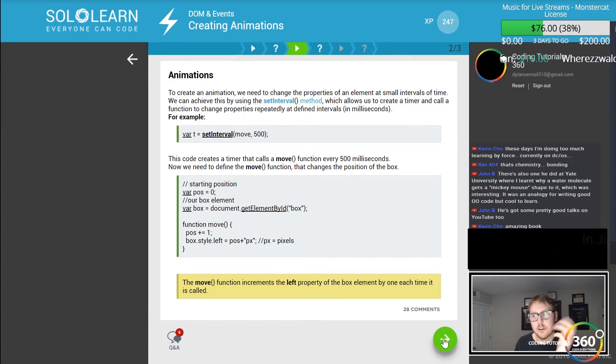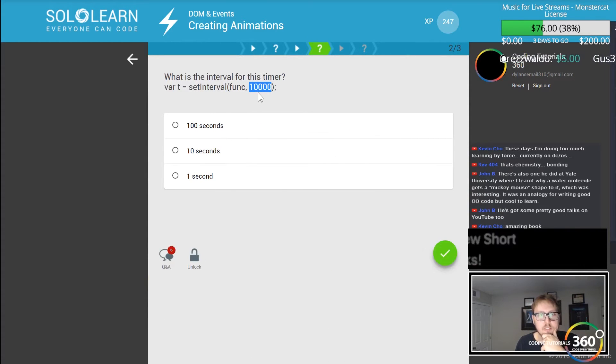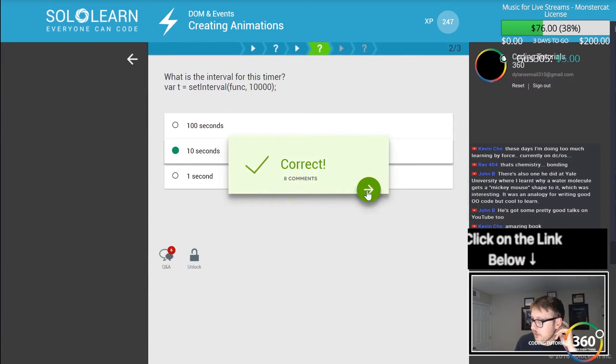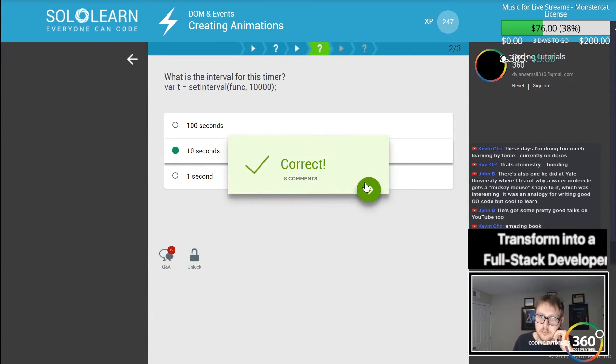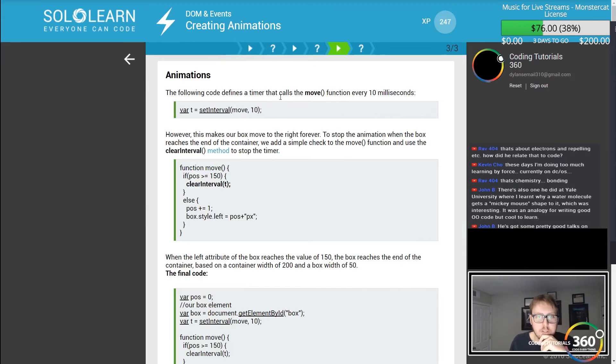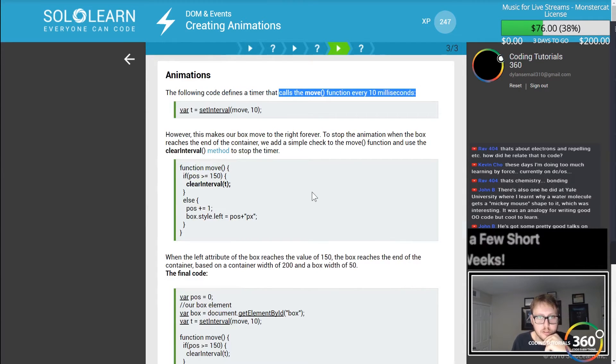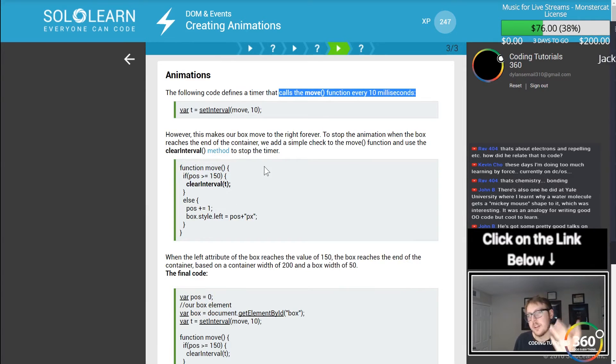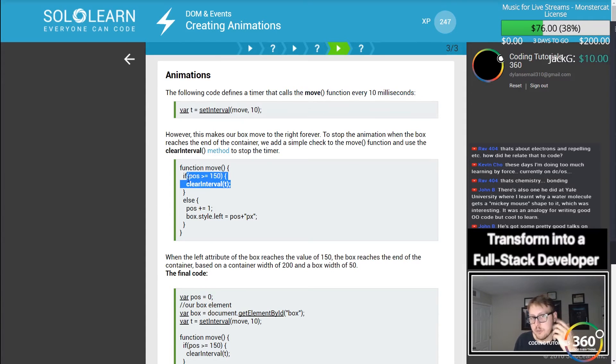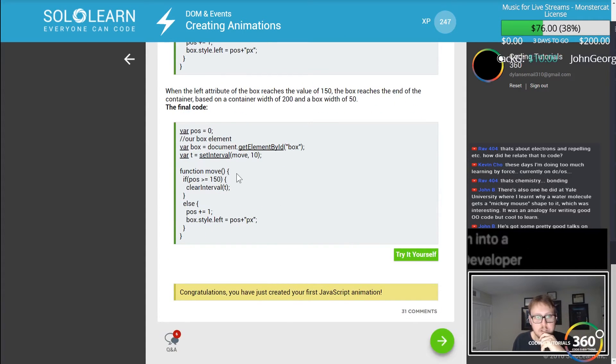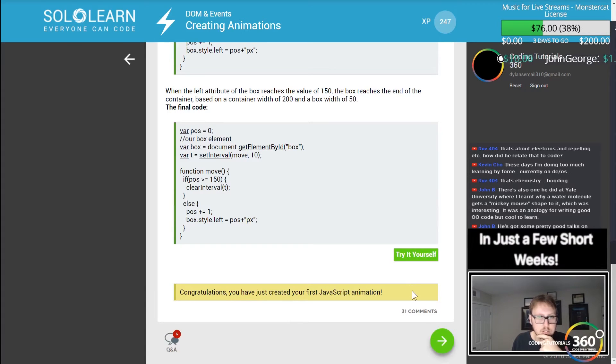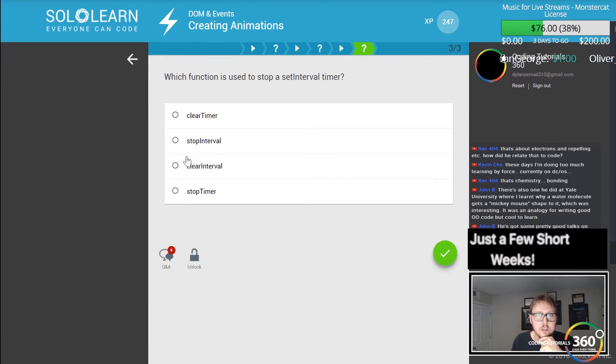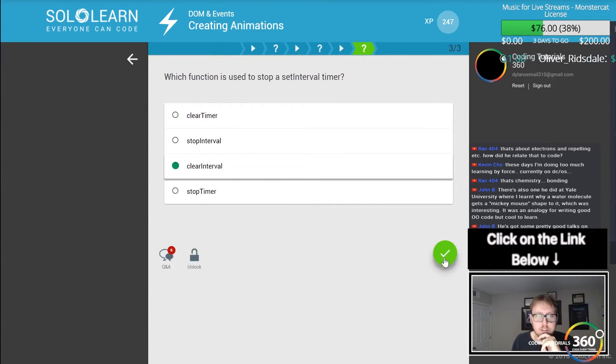If it has 10,000, it's 10 seconds. Every thousand milliseconds is a second. The following code defines a timer that calls move every 10 milliseconds. However, this makes our box move to the right forever. Because we want that to end, we then would have clearInterval, which stops the setInterval function. So to stop a setInterval, you have to clear it.